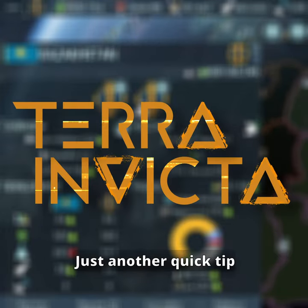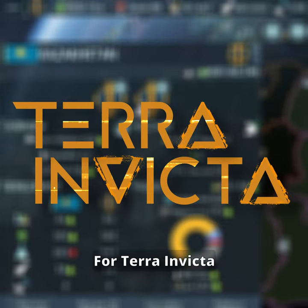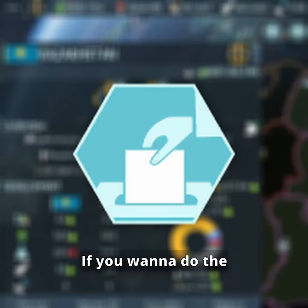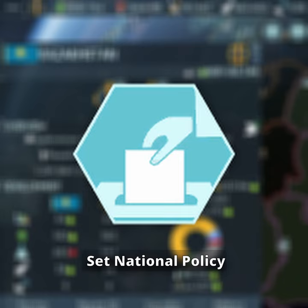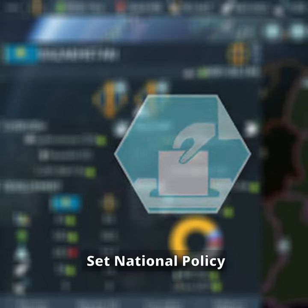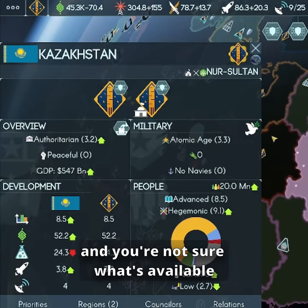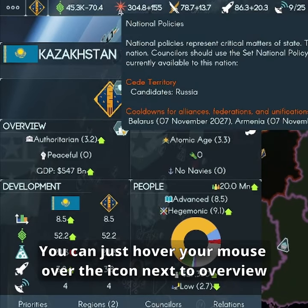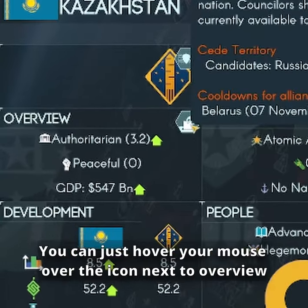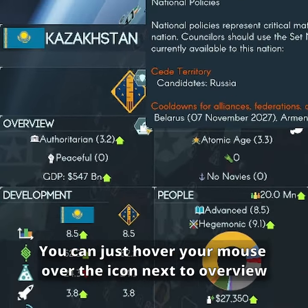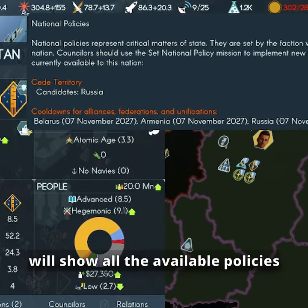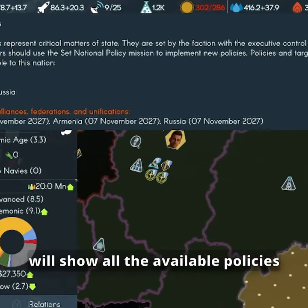Just another quick tip for Terry and Victor. If you want to do the set national policy thing and you're not sure what's available, you can just hover your mouse over the little icon that appears next to the overview. That'll show you all the policies that are available there.